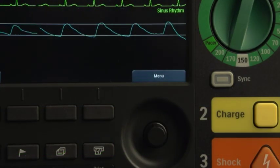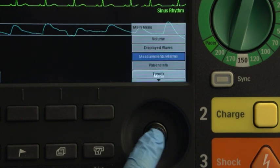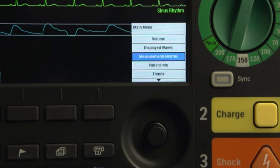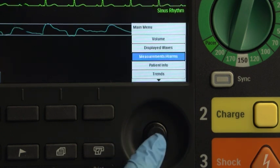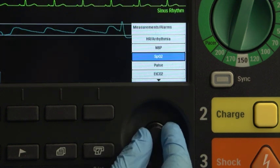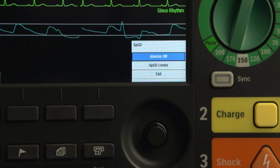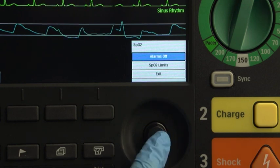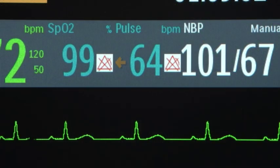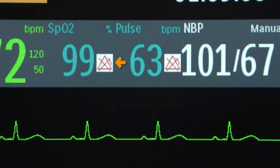If you need to turn off an alarm, press the Smart Select knob. Navigate to measurements alarms, SPO2, and alarms off. The menu closes and an icon appears next to the SPO2 measurement indicating that the SPO2 alarm is off.